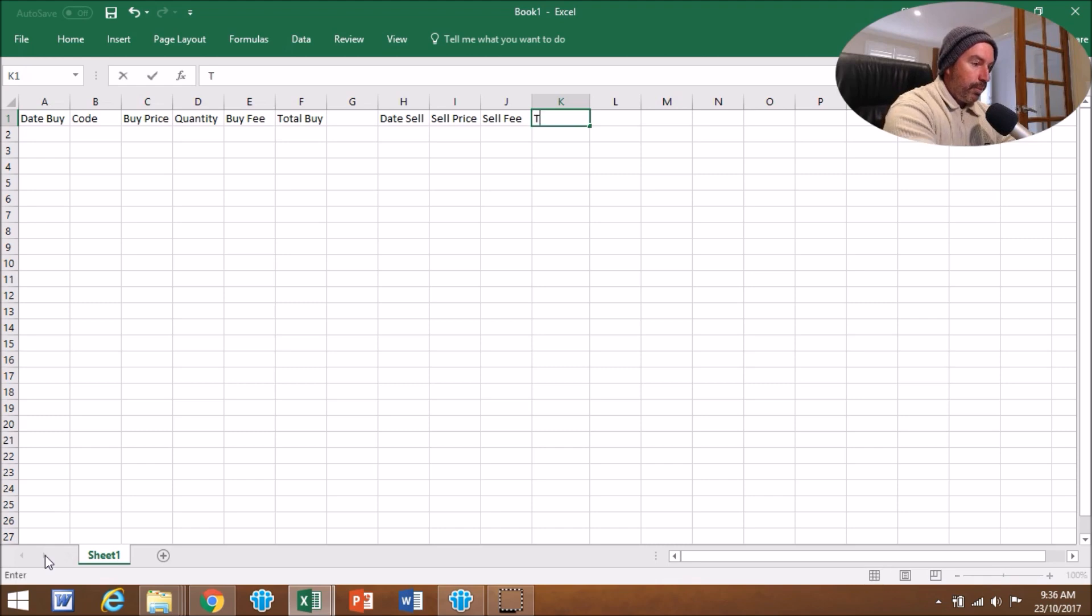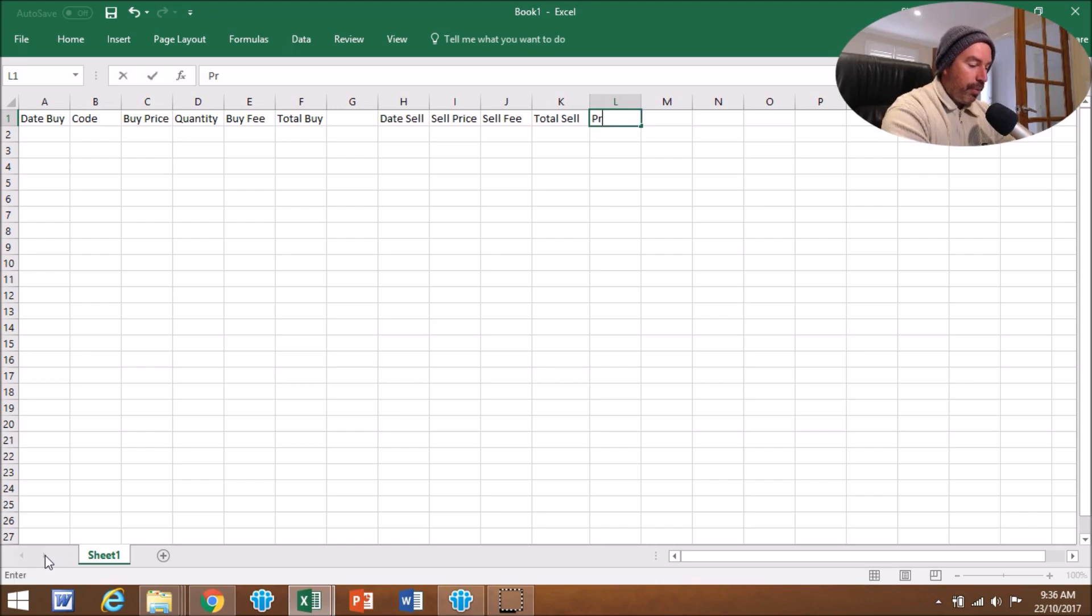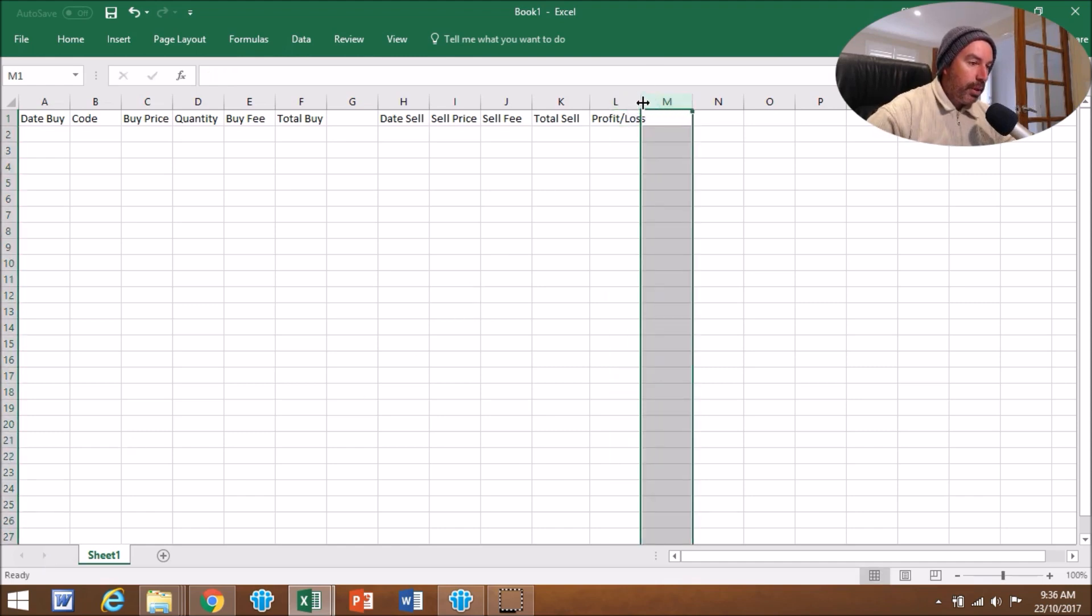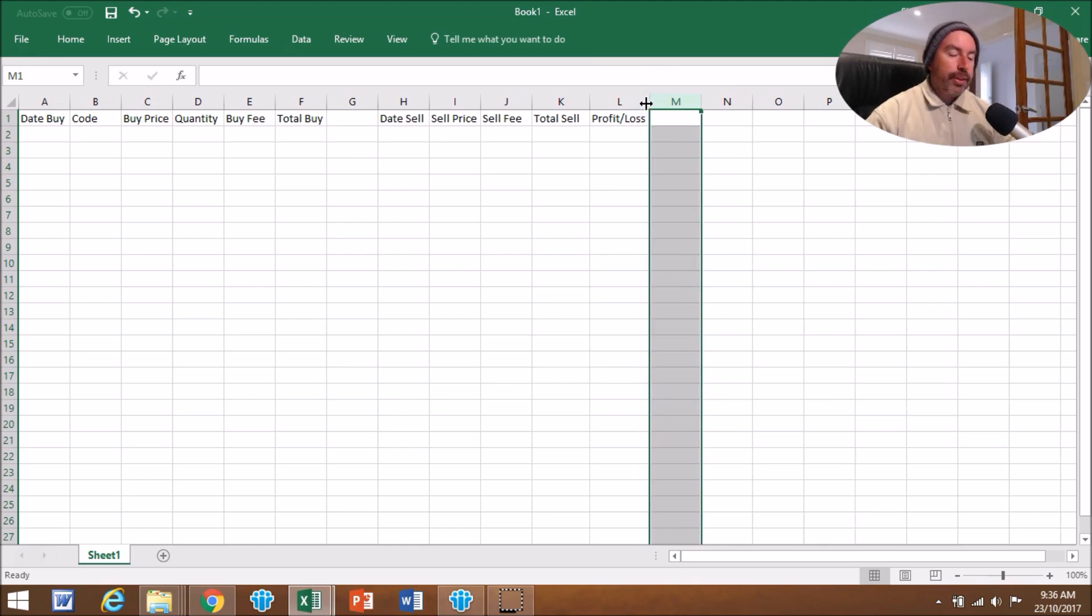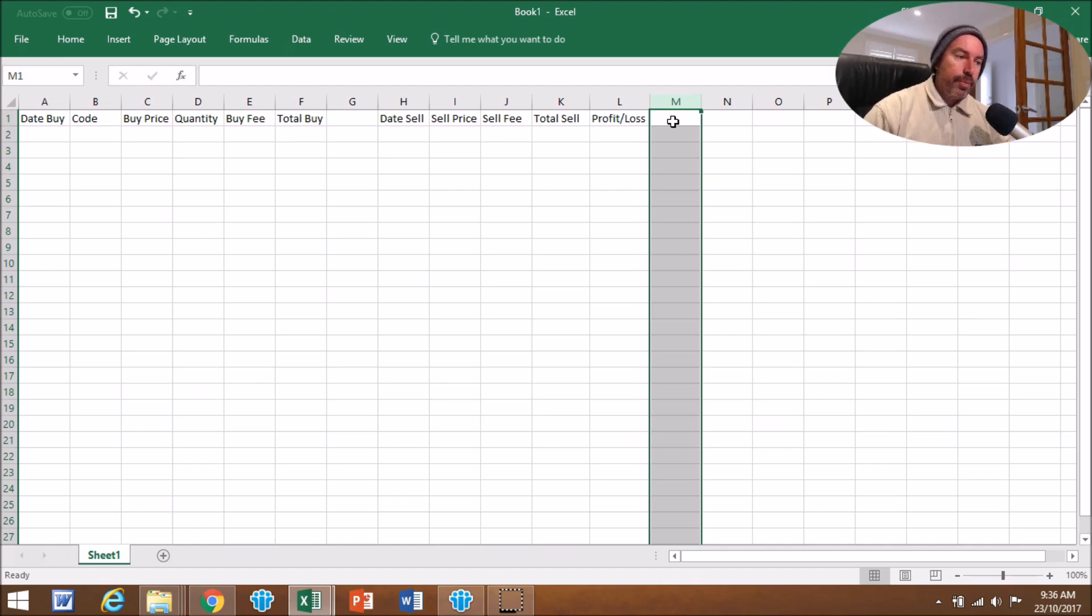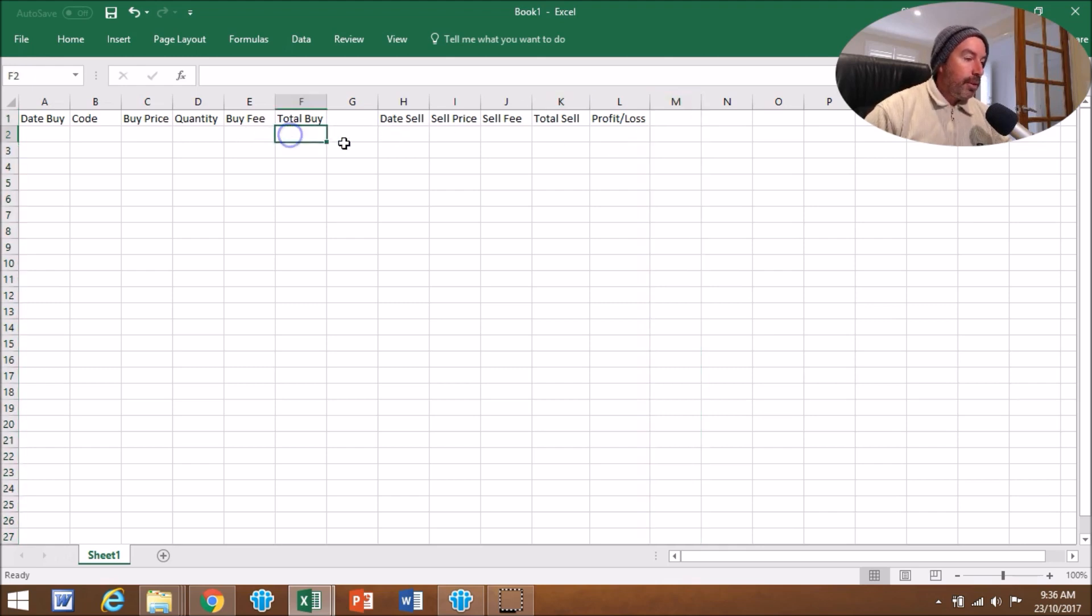Then we'll put Total Sell, and then Profit/Loss, where we'll record the final result. There's one other thing you can put in there and that's Dividend, if you get dividends. You can add that in there as well. I don't worry about it, I don't collect dividends, but you can put that in if need be.